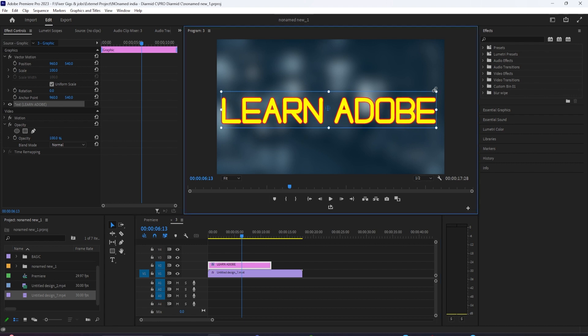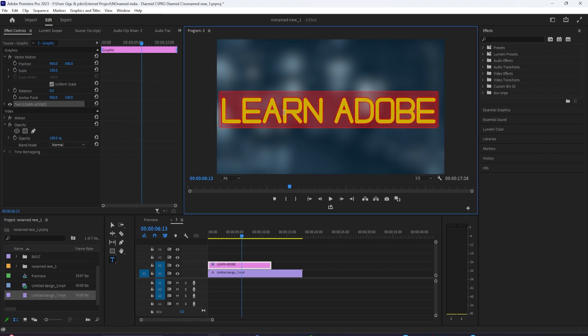So first, let's grab our type tool, and we can click in the program window and type out whatever text we want.